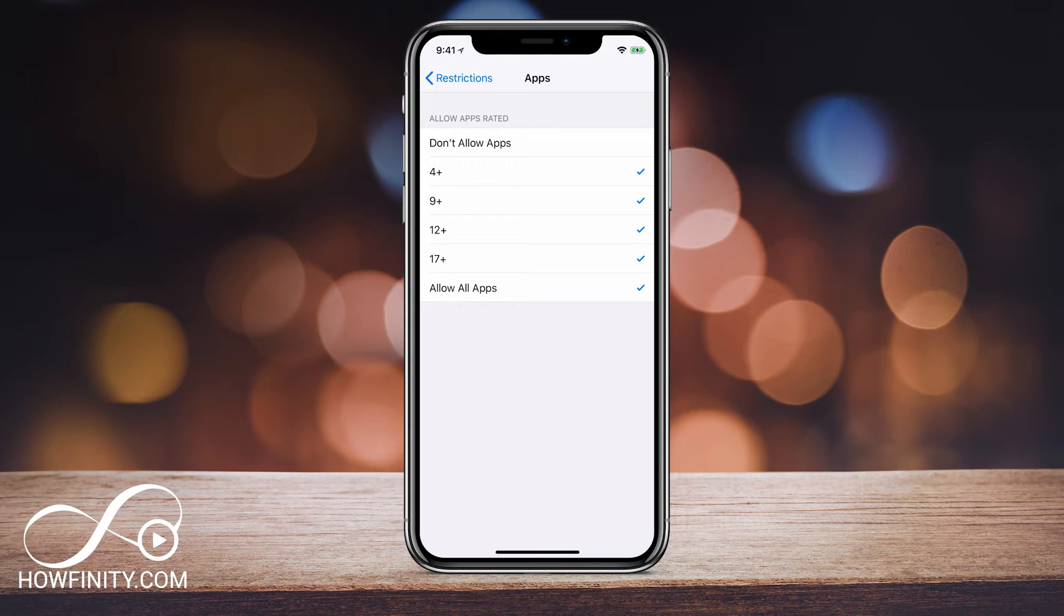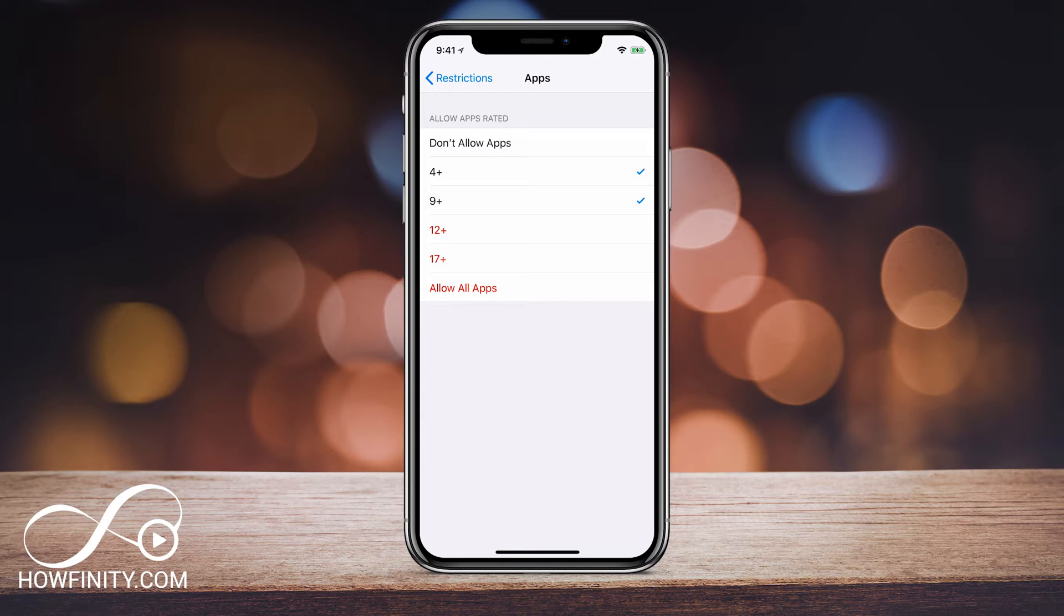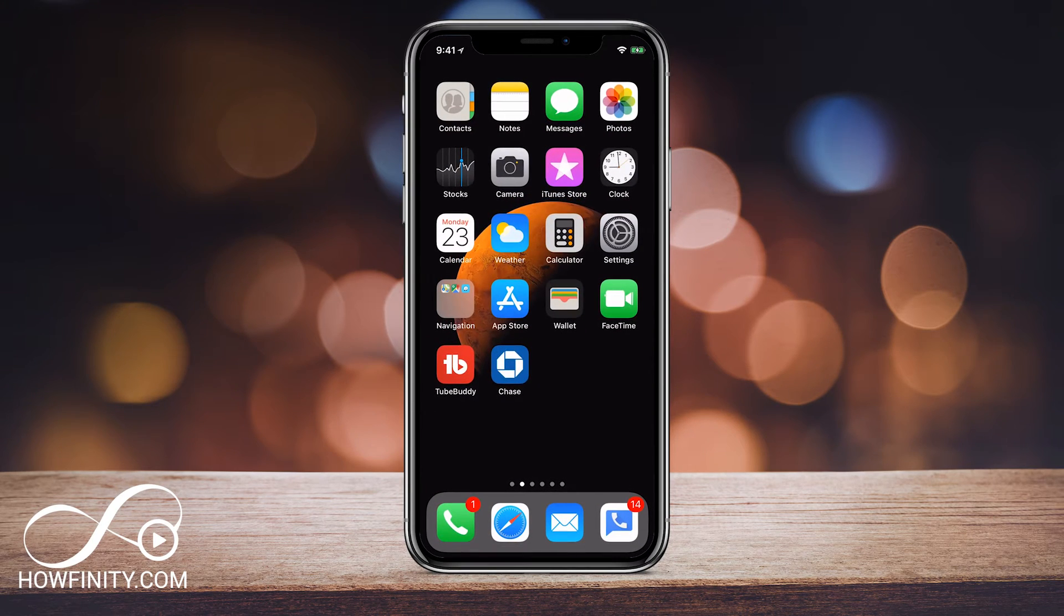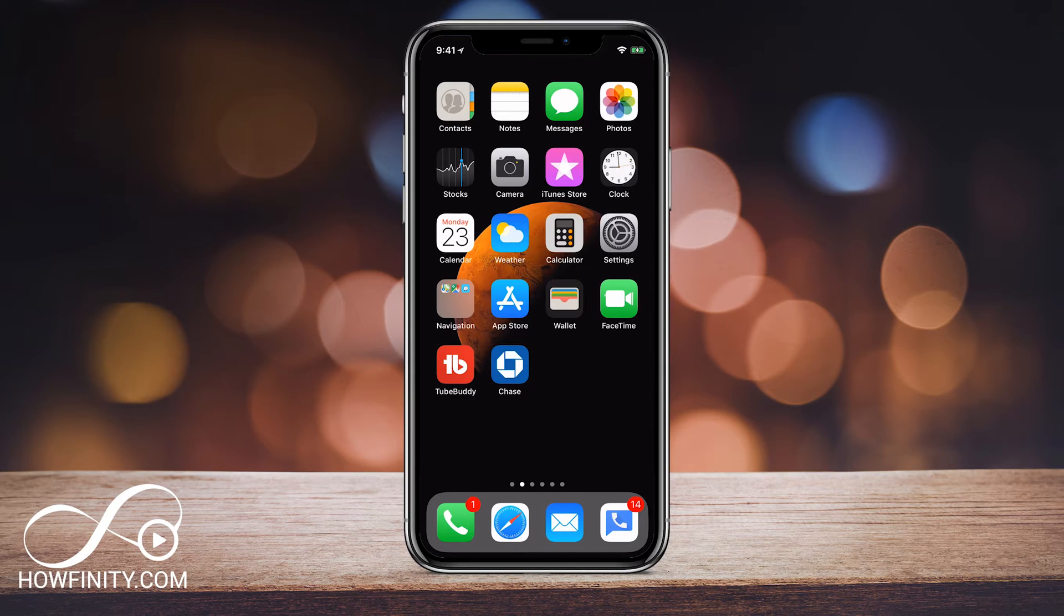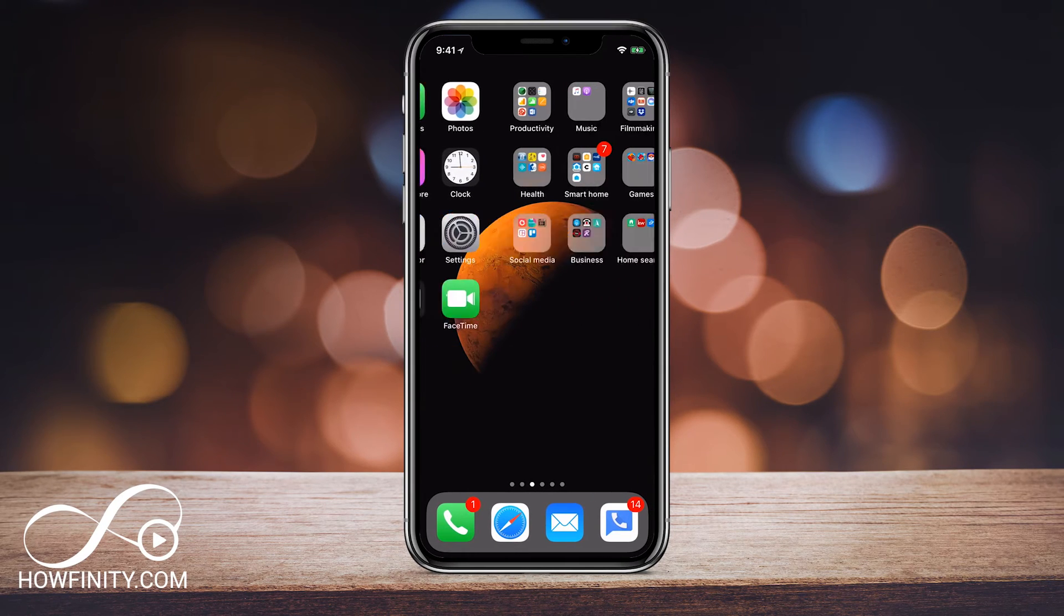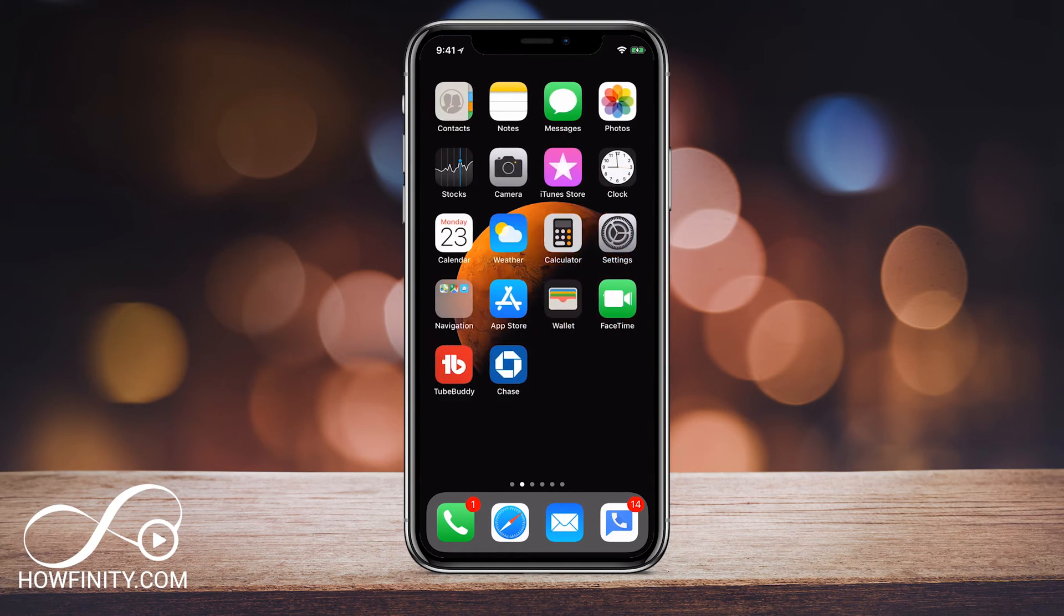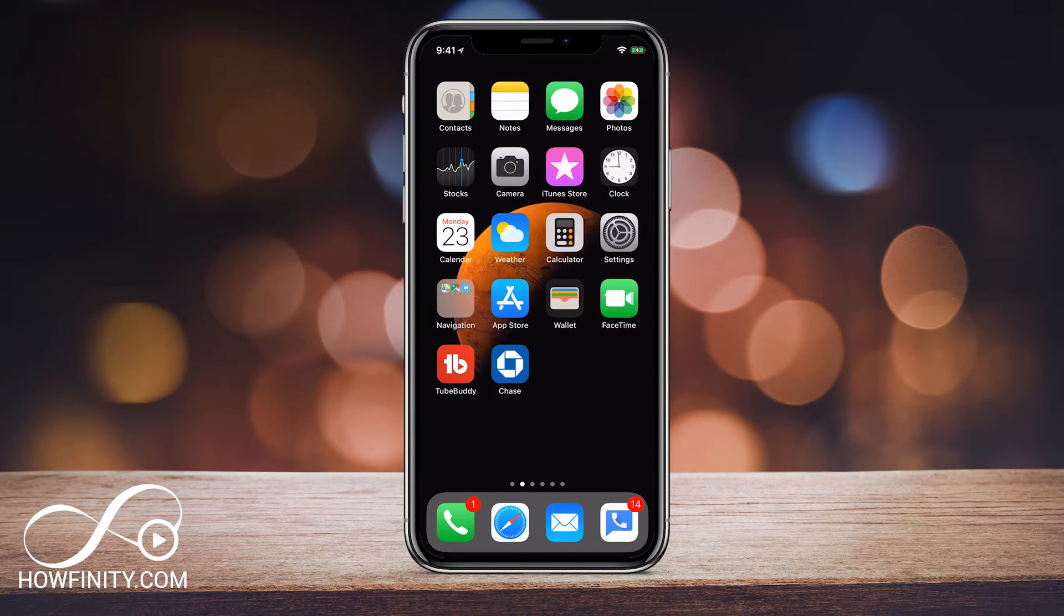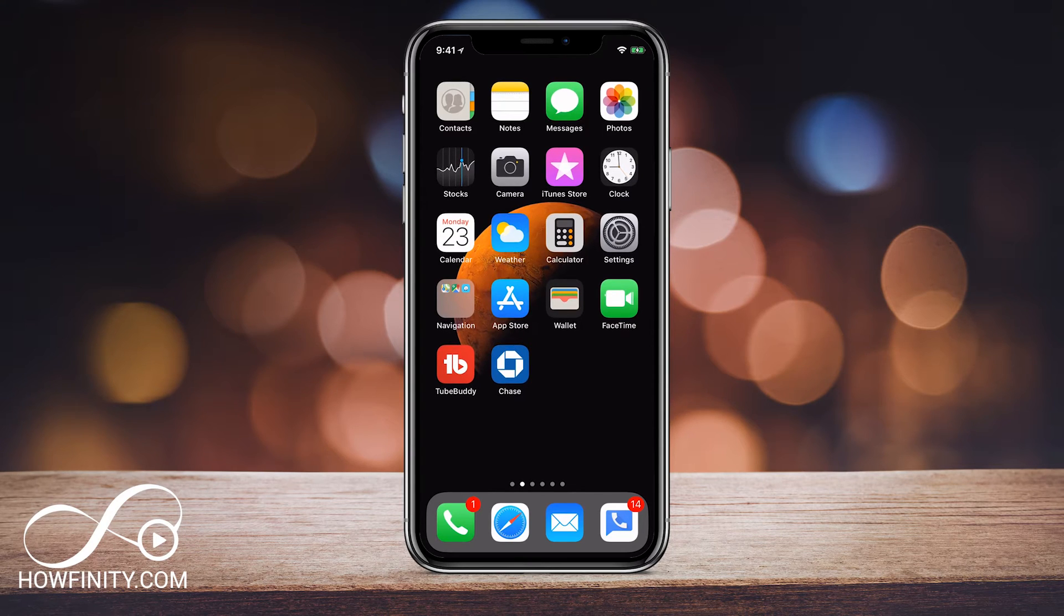So if I do only four and nine, that will actually make Snapchat invisible. Let me show you. Let me go to the home page. As you see right there, Instagram and Snapchat and Facebook, they all disappeared from my home page. A lot of the apps actually disappeared, but those were on my home page. Even YouTube is gone because those are apps that are for 12 plus.